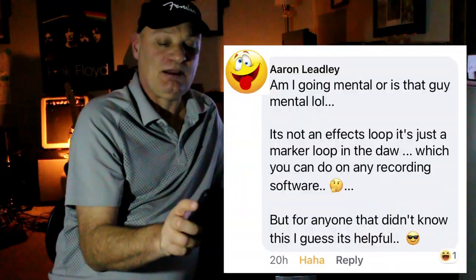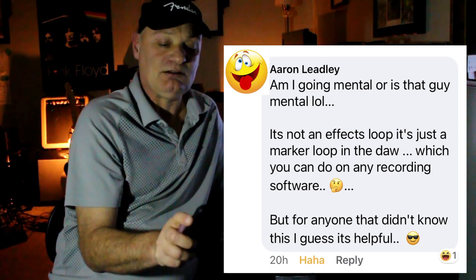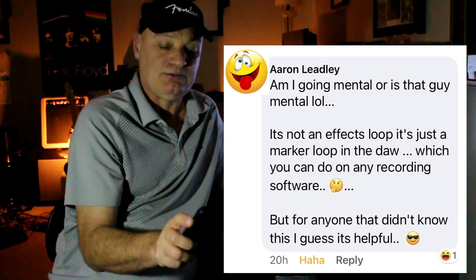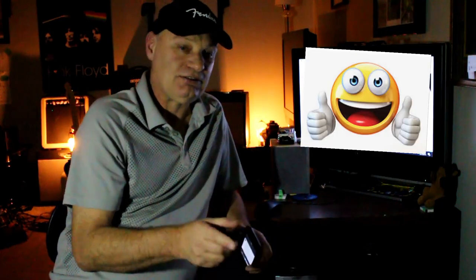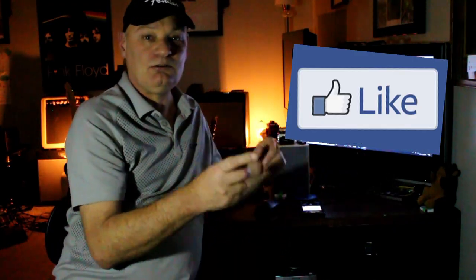Aaron says: am I going mental, or is this guy mental? It's not an effects loop, it's just a marker loop in the DAW, which you can do in any recording software. But for anyone that didn't know, I guess this is helpful. I didn't know there was a marker loop in all the other DAW software, but now I know I'll look out for it — that includes GarageBand, which we were just talking about.